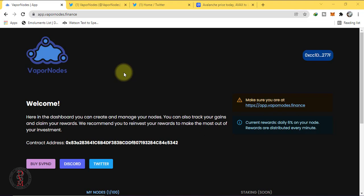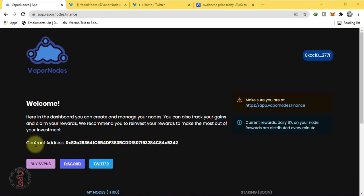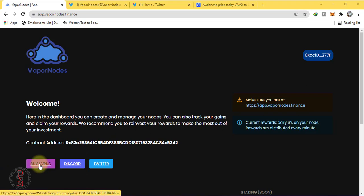Soon they will be listed on CoinMarketCap and CoinGecko. They also have plans to get listed on KuCoin. This is their contract address. You can buy it from Trader Joe. Simply click on to buy VPND.